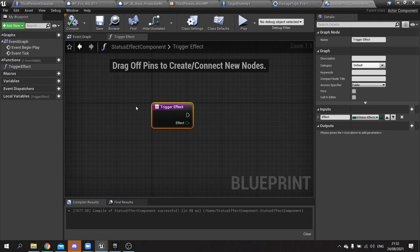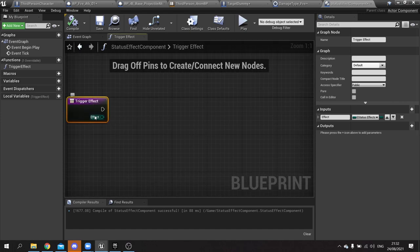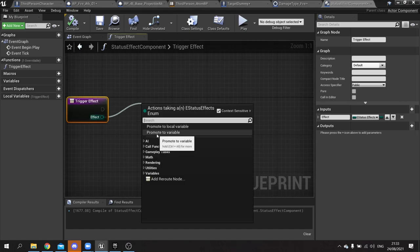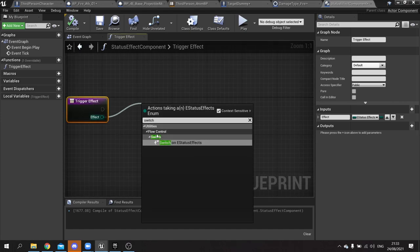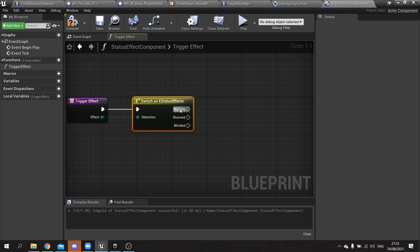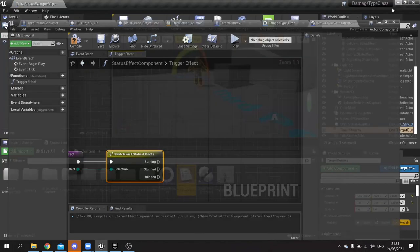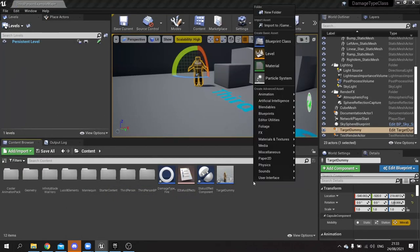So now on trigger effect we take this out and we're going to switch on eStatusEffects. And now you see the different things come out. On burning I want to spawn a burning effect on the character. So let's do that. Let's make a burning effect. Blueprint class, actor. I'm going to create an effect class overall which is going to be our parent class. And we'll call it just effect. And I'm going to right click on that and create child. And this would be effect burning.